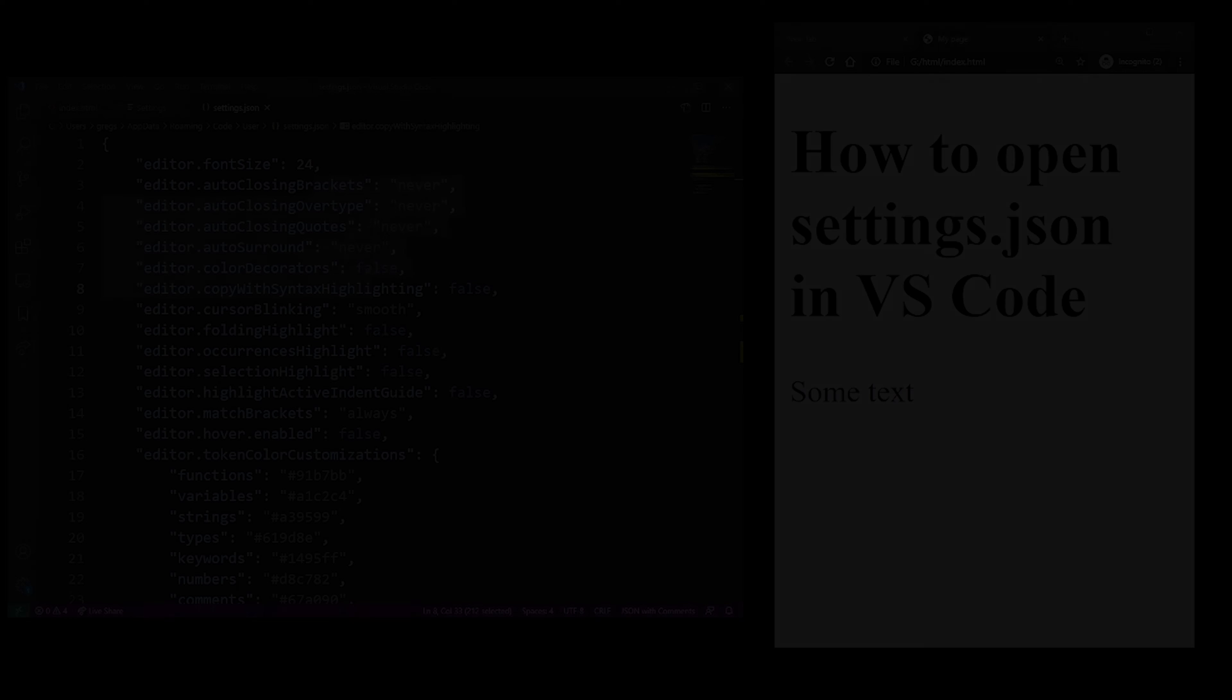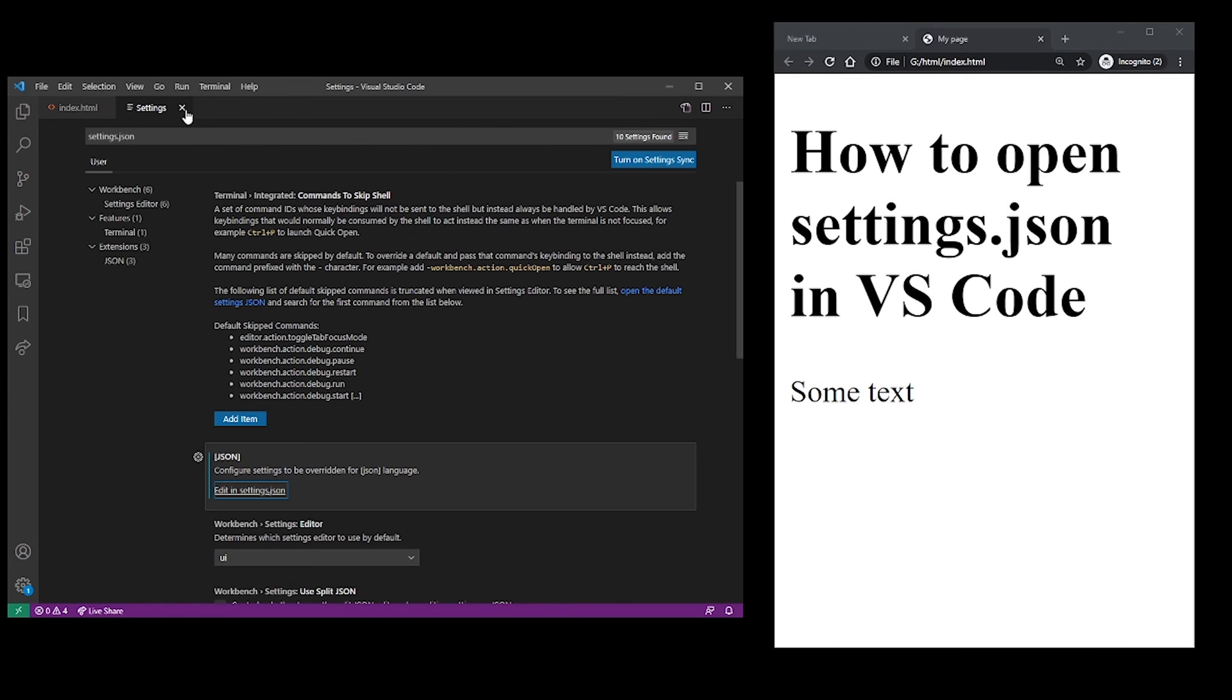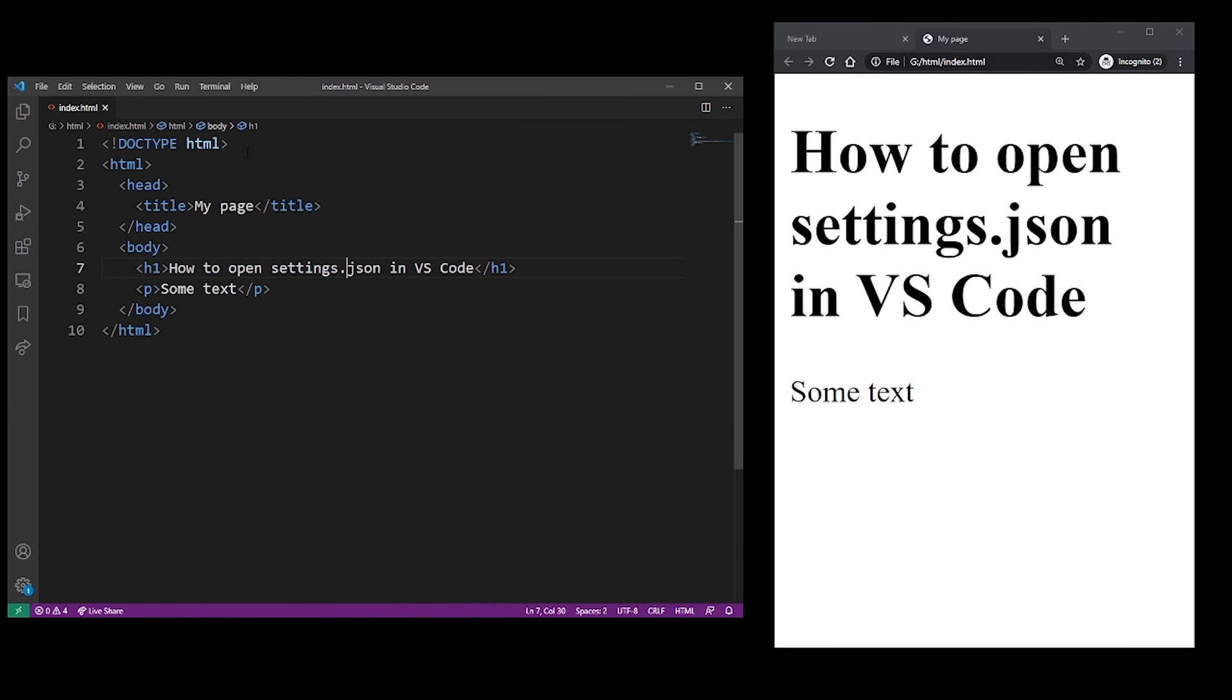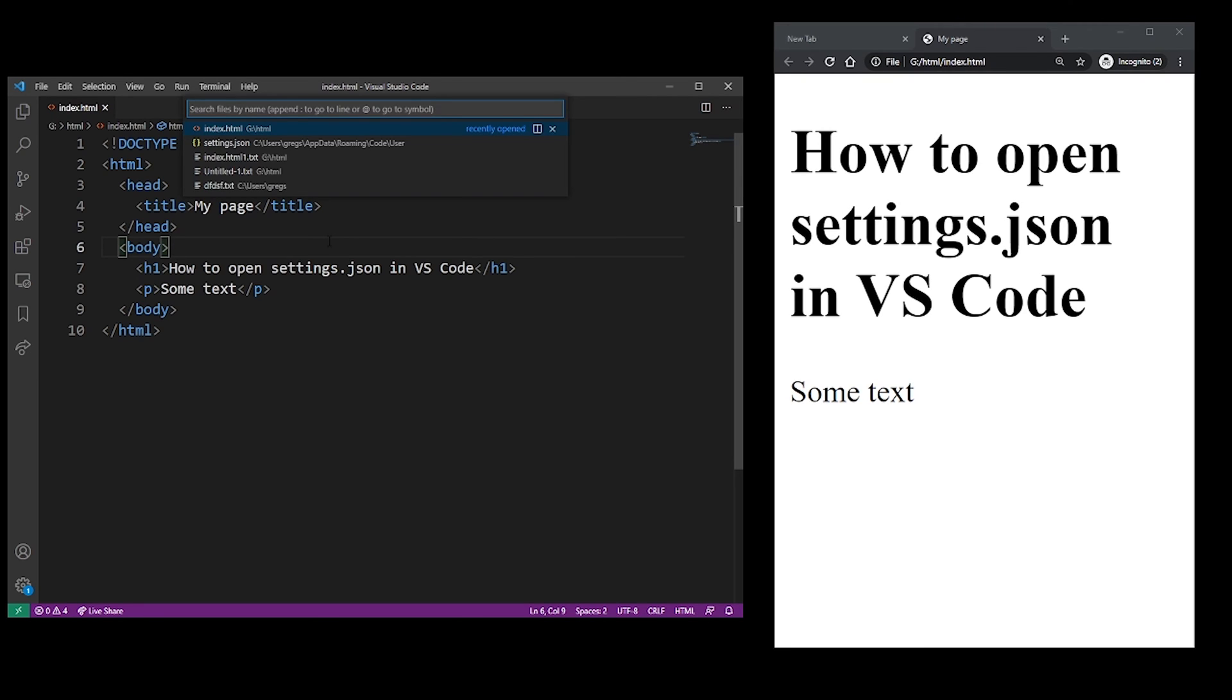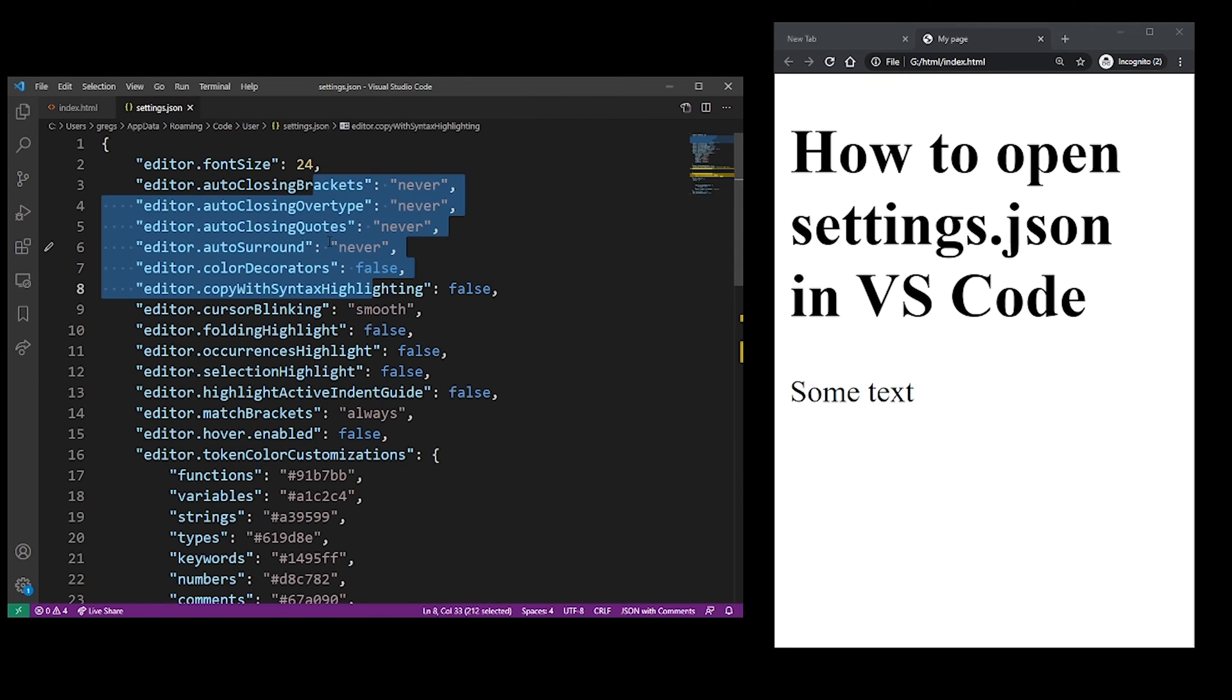Ctrl P opens Command Palette, and it also shows you recent files, so settings.json should be there.